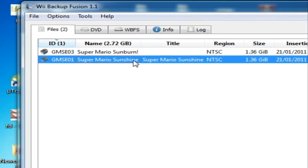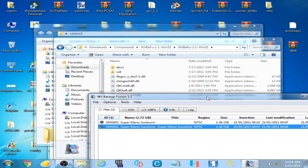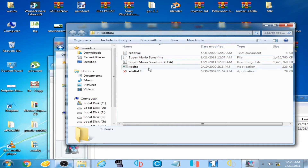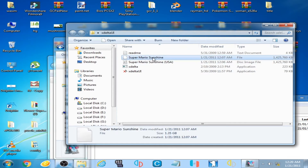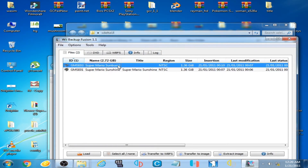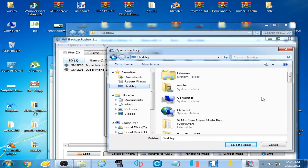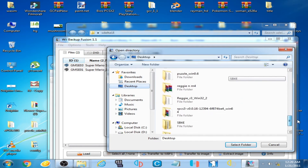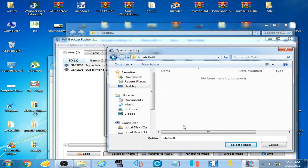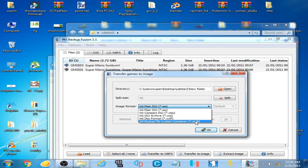As you can see, I have Super Mario Sunburn and Super Mario Sunshine. I select Sunburn and click to select your destination. Here I create a new folder, select this folder, and you can select CISO, ISO, or WBFS.